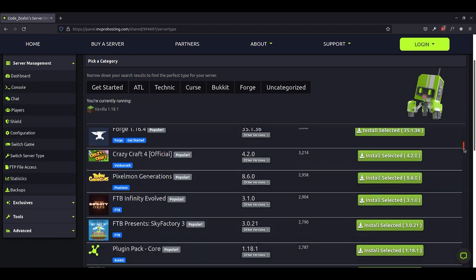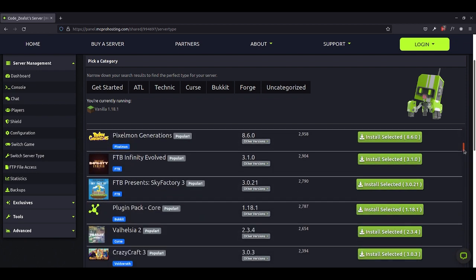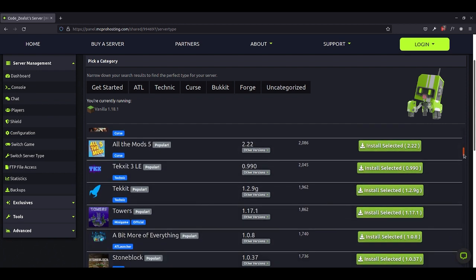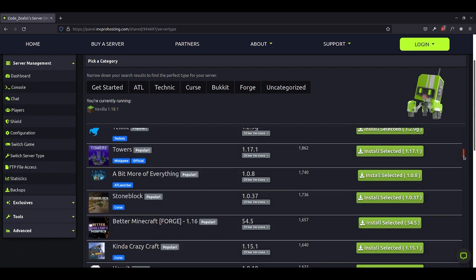And then you have specific mods down below that you can play. All you have to do is find the one that you want to play. So say I'm scrolling down and I decide I want to play Stoneblock. Then I would go over here and I would click install selected and then that would install that version on my server and then I can go in and then join that version in my Minecraft client.